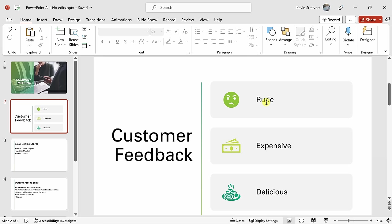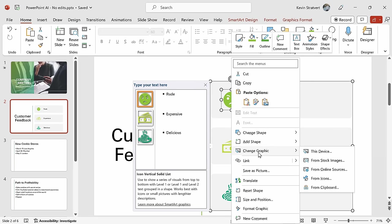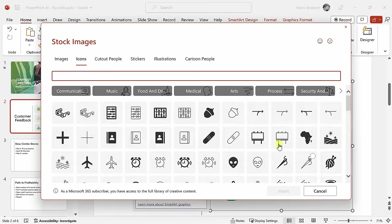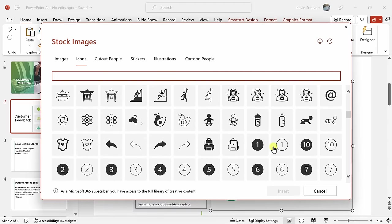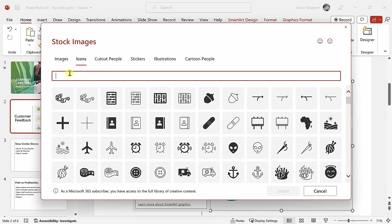If for whatever reason, the icon doesn't match exactly what you're trying to communicate, it's very easy to change. Here, I could right-click on the icon, and right down here, there's the option to change the graphic. Here, I could click on from icons, and here I have all of these different options of icons that I can insert, and here I can even search against all of the icons.